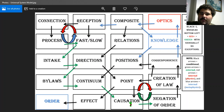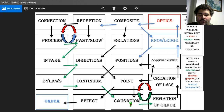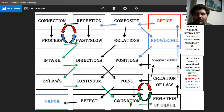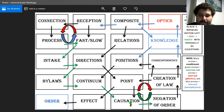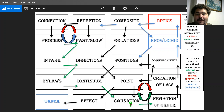Whenever you set into position a law, it changes the motion, and a byproduct of that is causation.